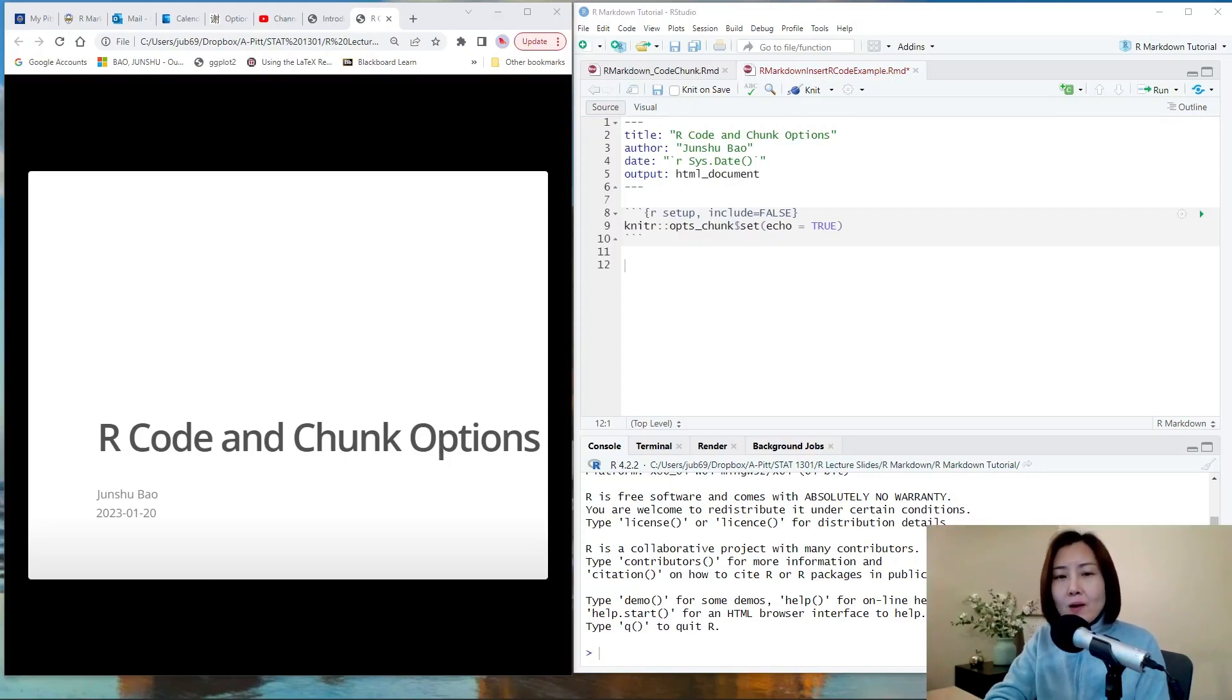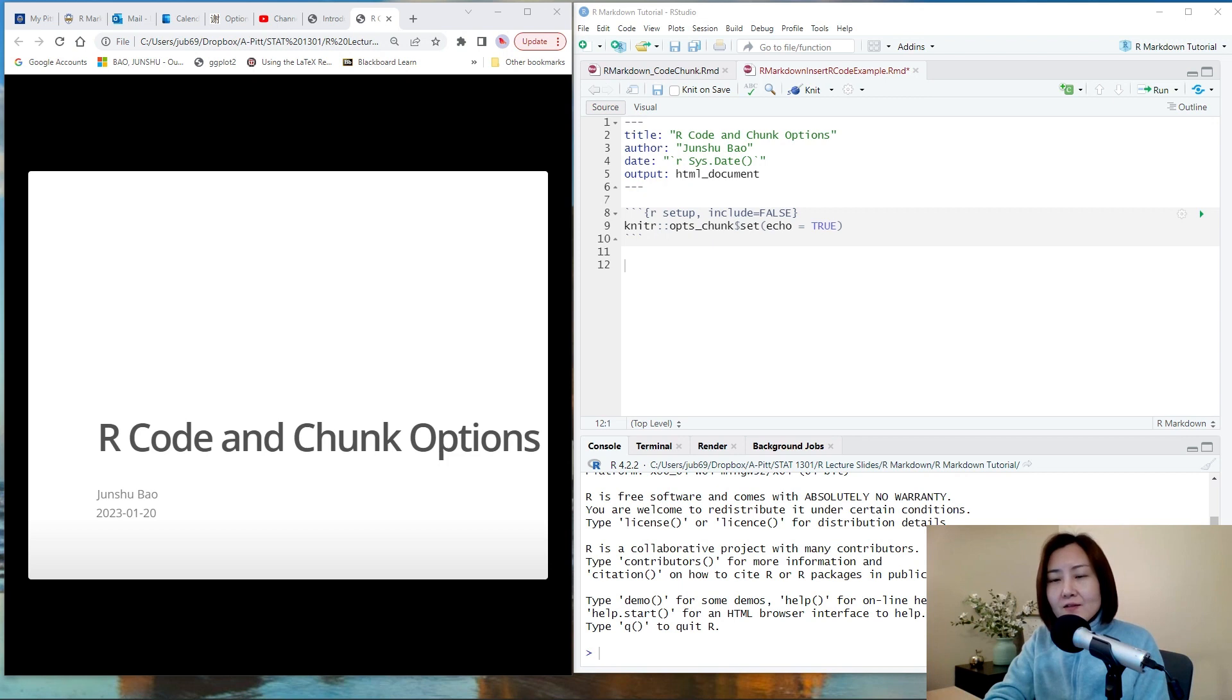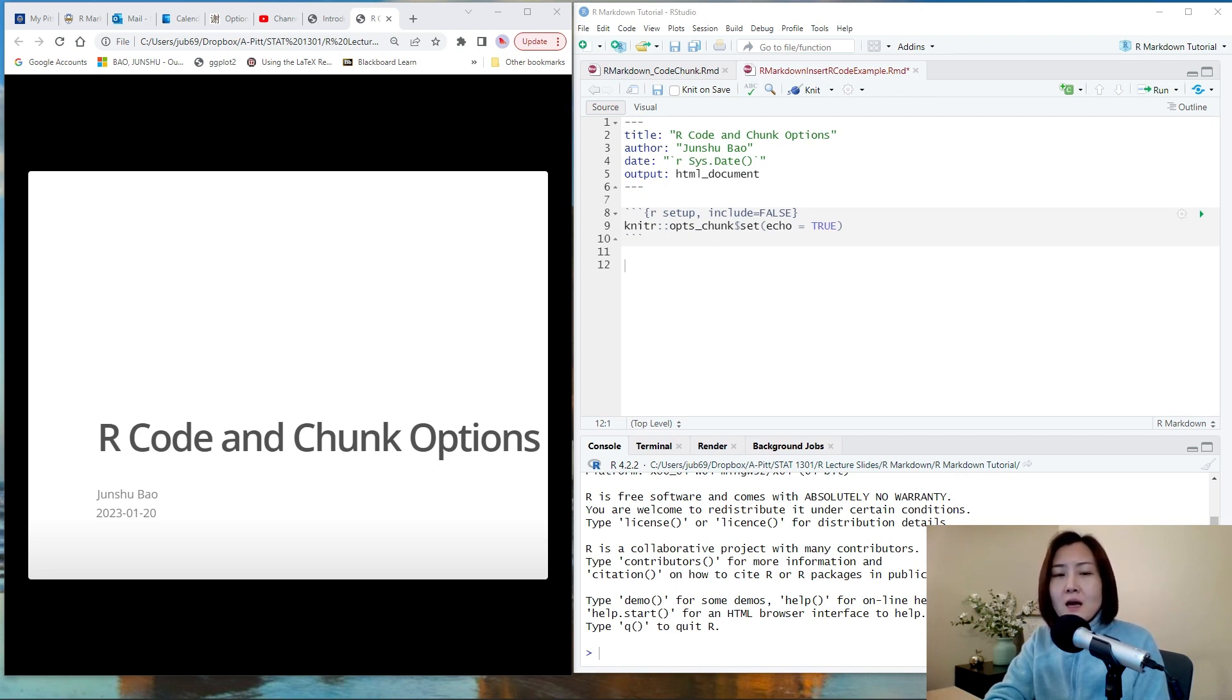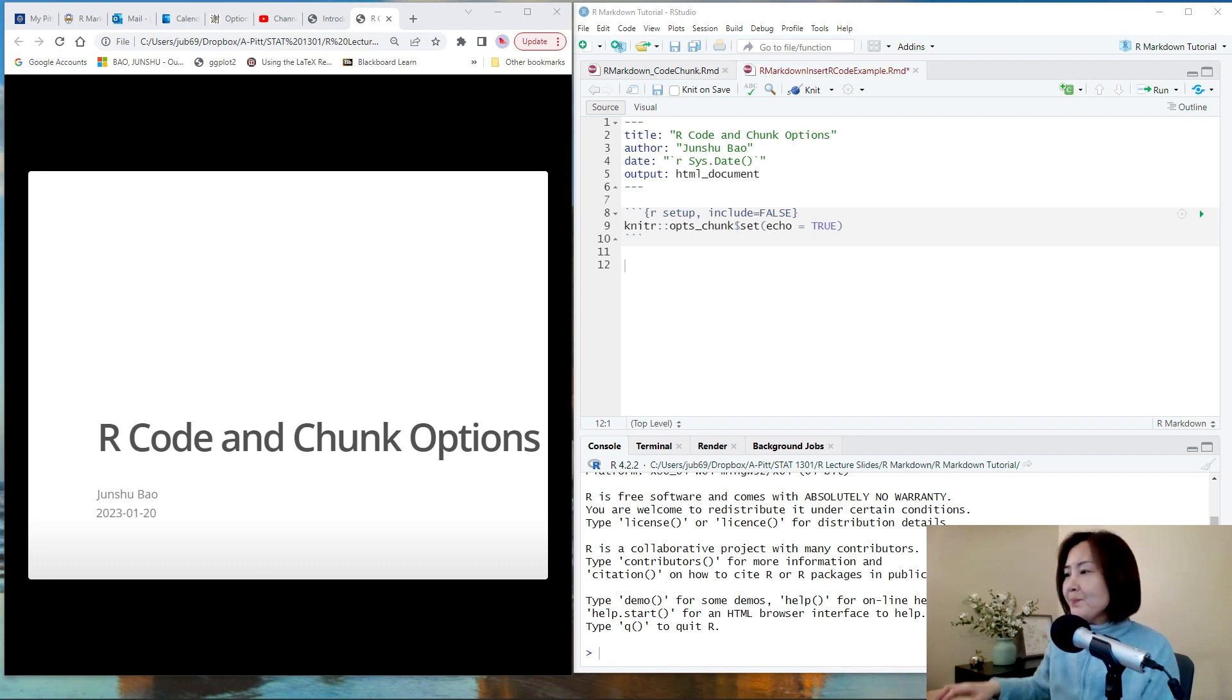Hi everyone. Welcome to the R Markdown series. In this video I'm going to talk about how to insert R code chunks and how to manage chunk options.